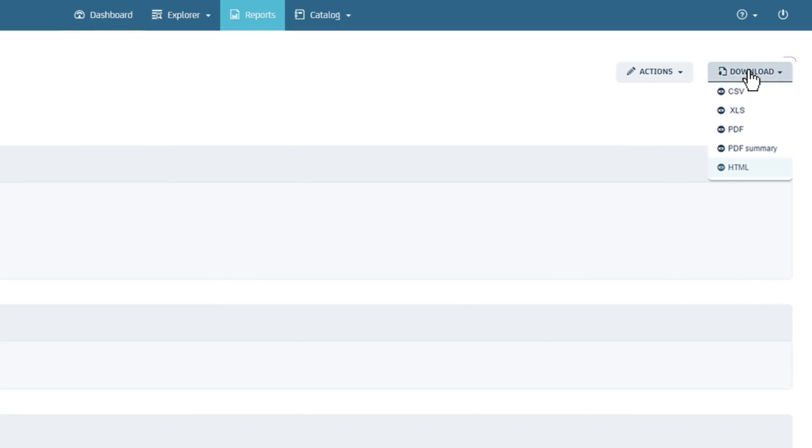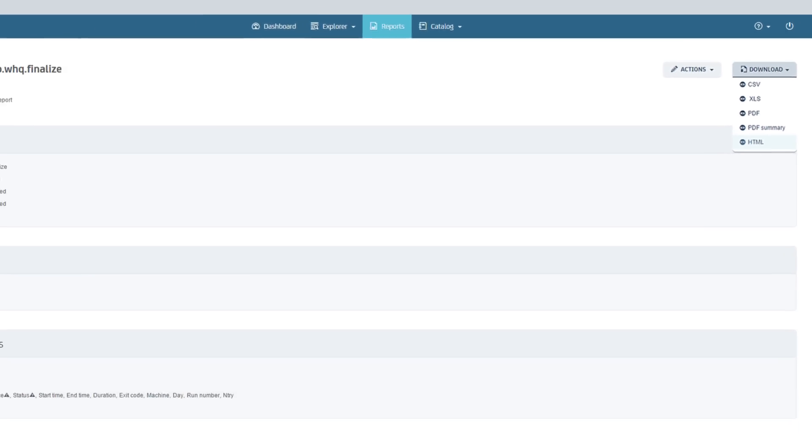You can download the report in one of these formats. Let's click on HTML format to initiate a download.